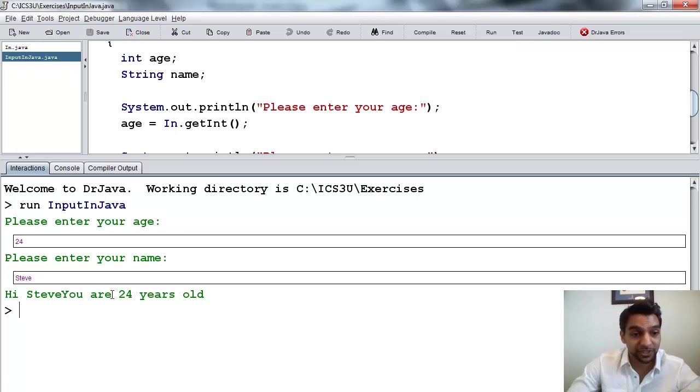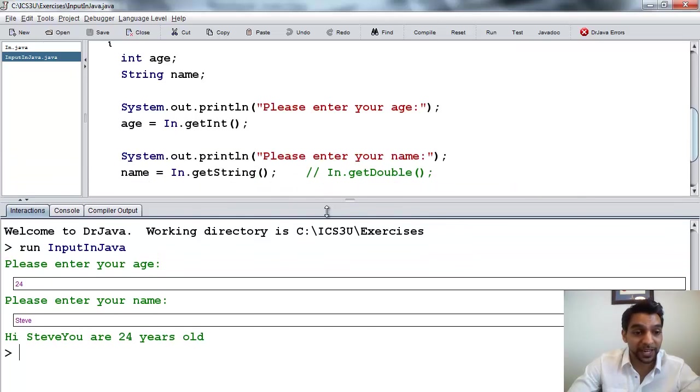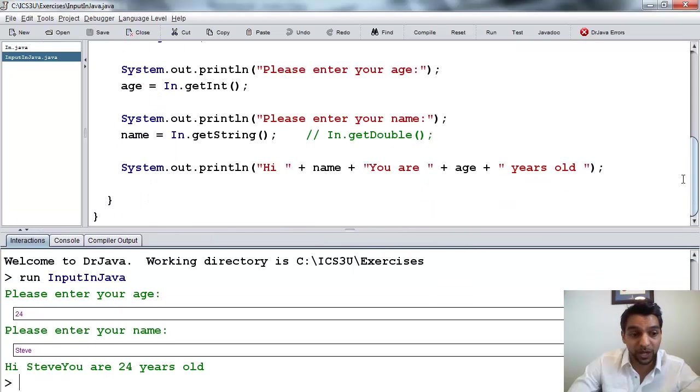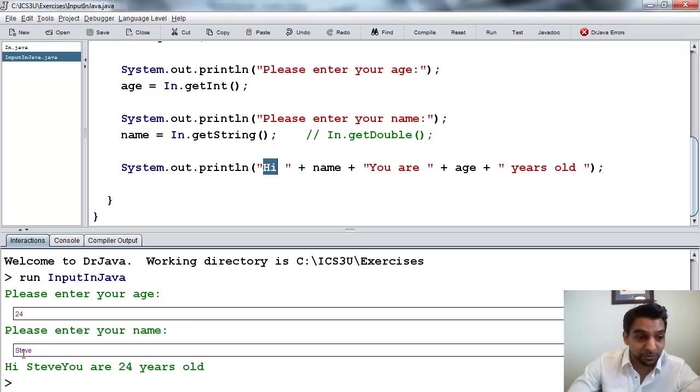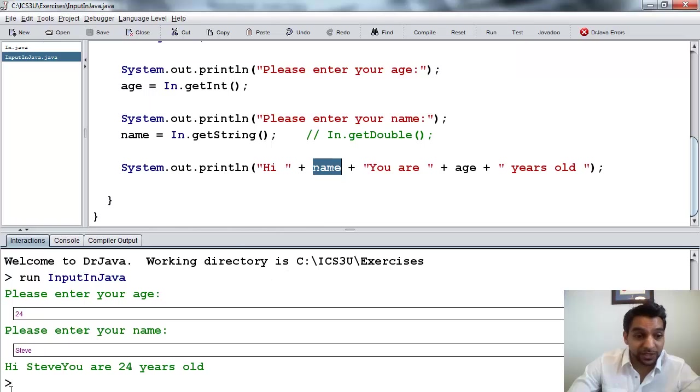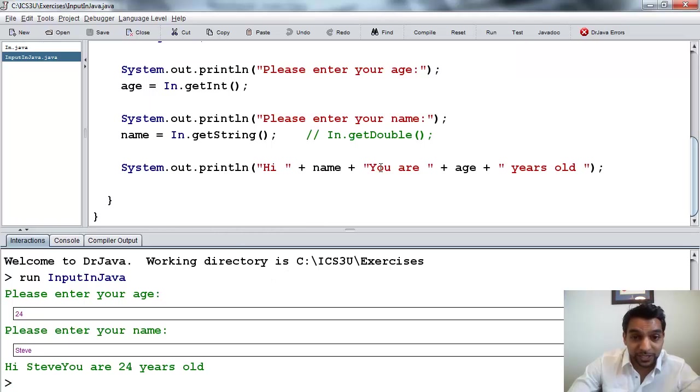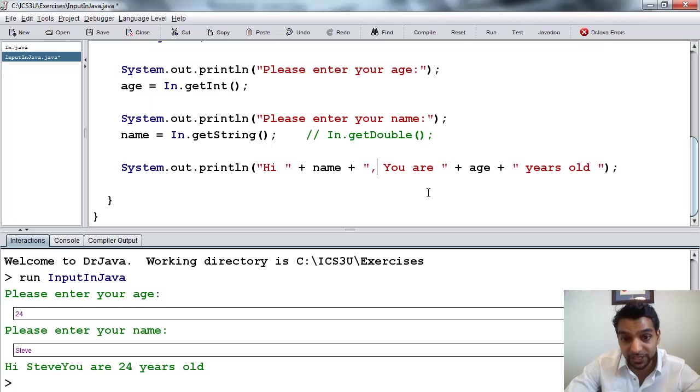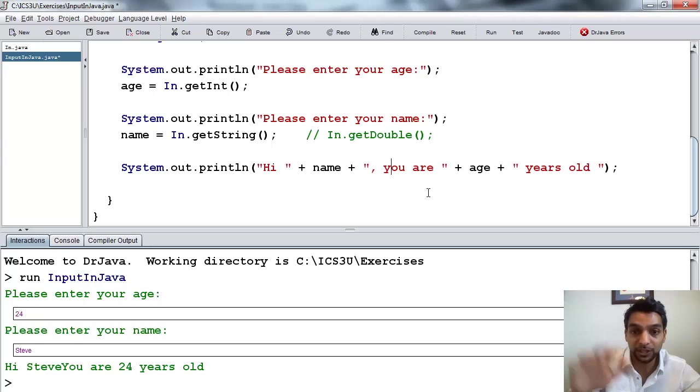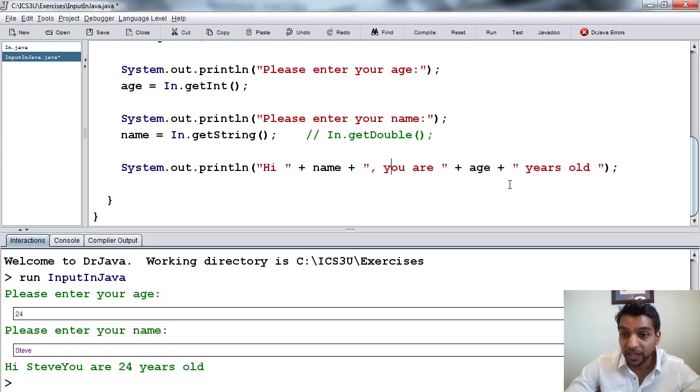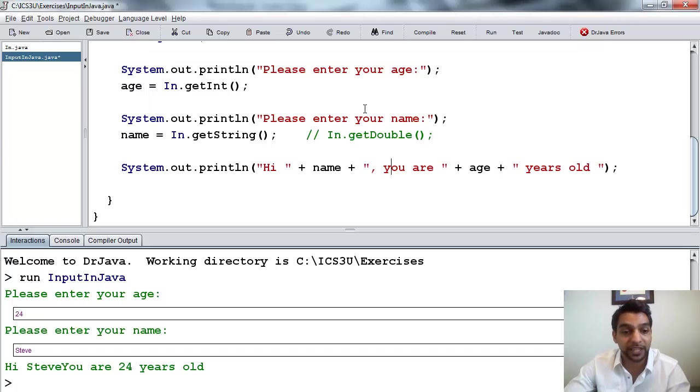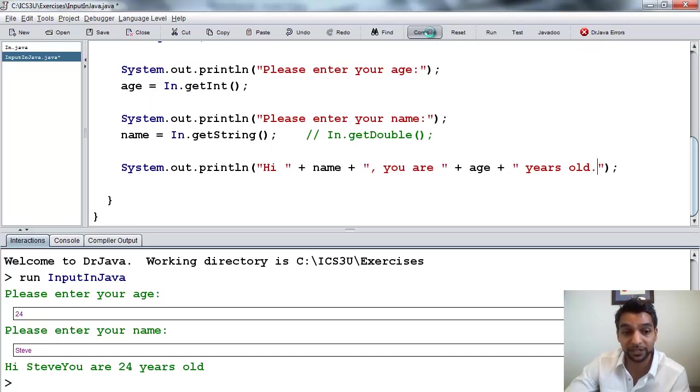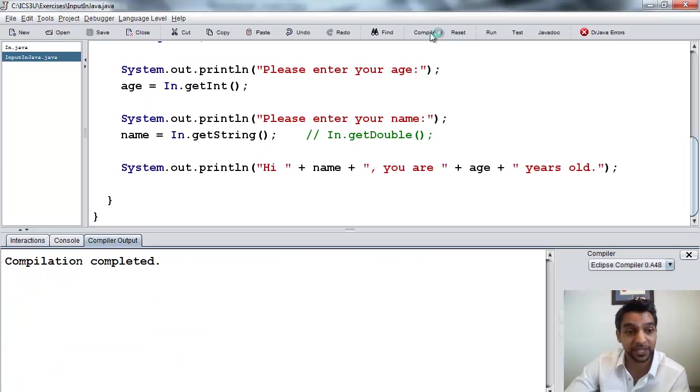And it says, hi, Steve, you are 24 years old. So that output is not perfect. Let's take a look at what happened. So it says, hi, and then Steve. So because we typed in Steve here, it wrote Steve in this place. Now it didn't leave a space, so let's go ahead and craftily put a space here. Maybe we can put a comma even, and make this lowercase y. And then I think everything else is okay. Maybe just put a period here. And that might look a little bit better. So let's compile that.